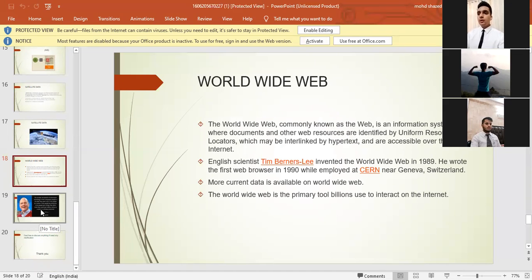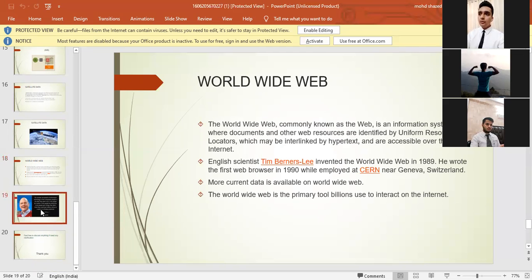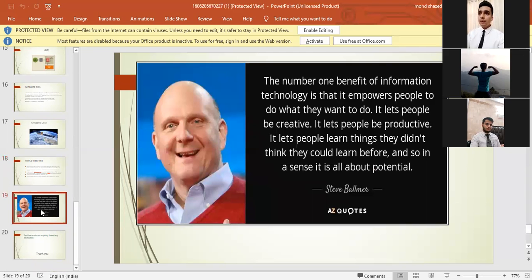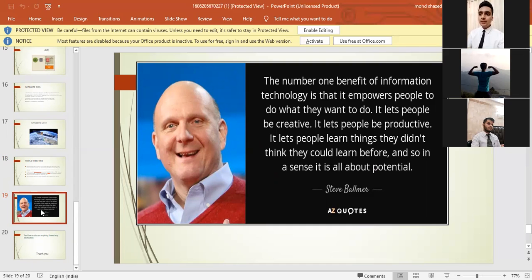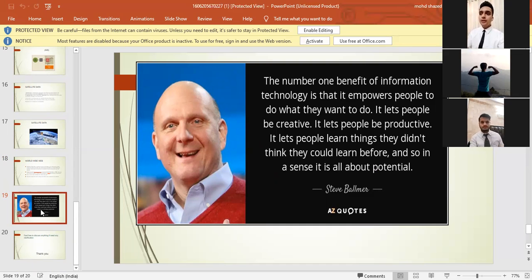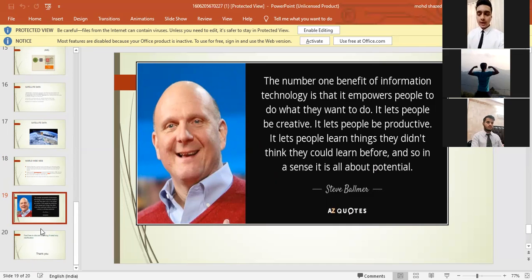I would like to put a quote in the end. The number one benefit of information technology is that it empowers people to do what they want to do. It lets people be creative. It lets people be productive. It lets people learn things they didn't think they could learn before. In a sense, it is all about potential. Thank you. Thank you, everyone. Thank you for listening.